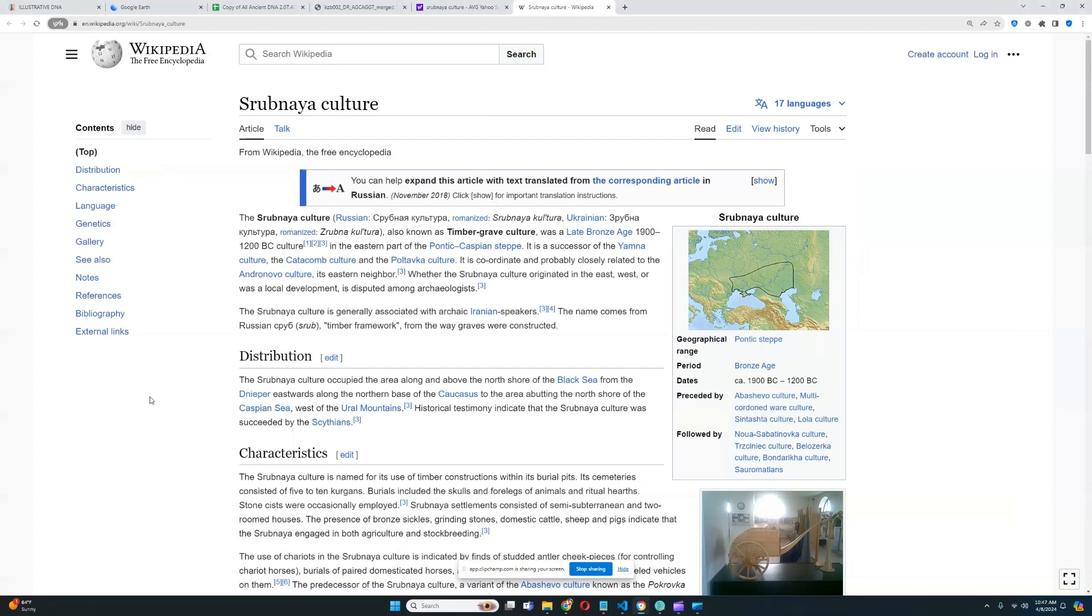Let's read about it a little bit. It is known as the timber grave culture, and it was a late Bronze Age culture in the eastern part of the Pontic Caspian steppe. It's a successor of the Yamnaya culture, the Catacomb culture, and the Poltavka culture. So, it's a successor of various Proto-Indo-Europeans who used to inhabit the steppe before them.